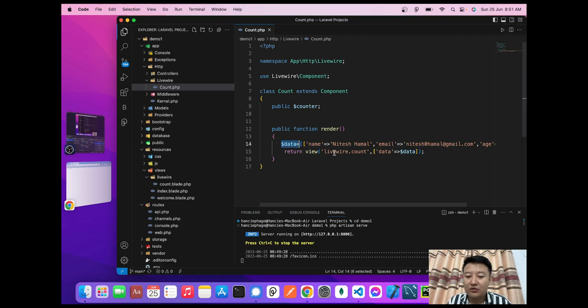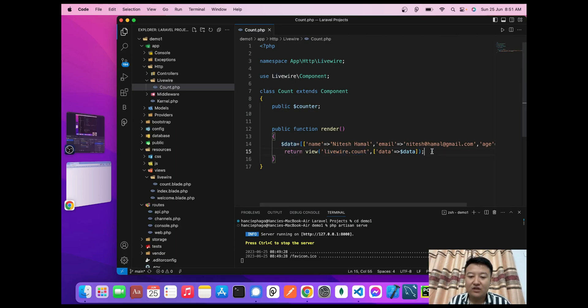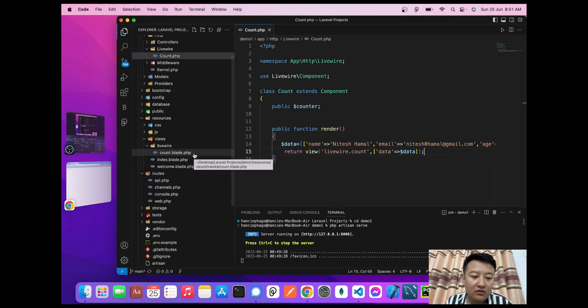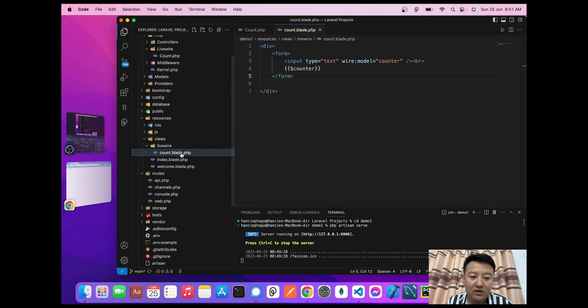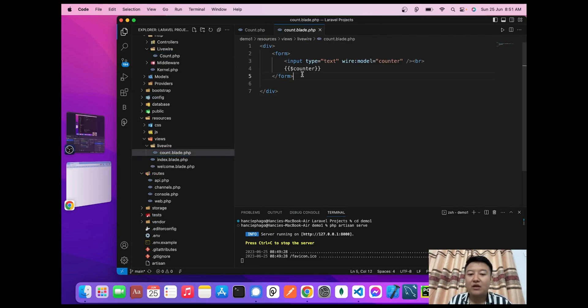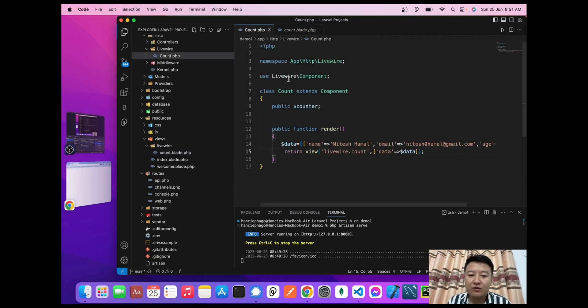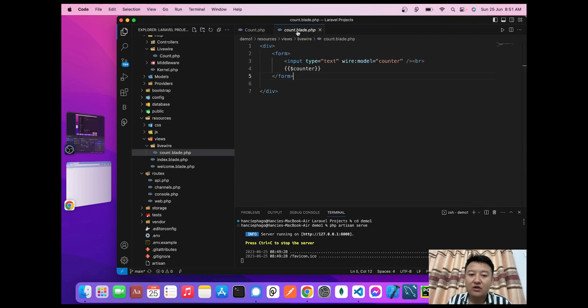Now I'll go to the counter blade file. To display the data I've passed from the component to this view file, I'll use a foreach loop.